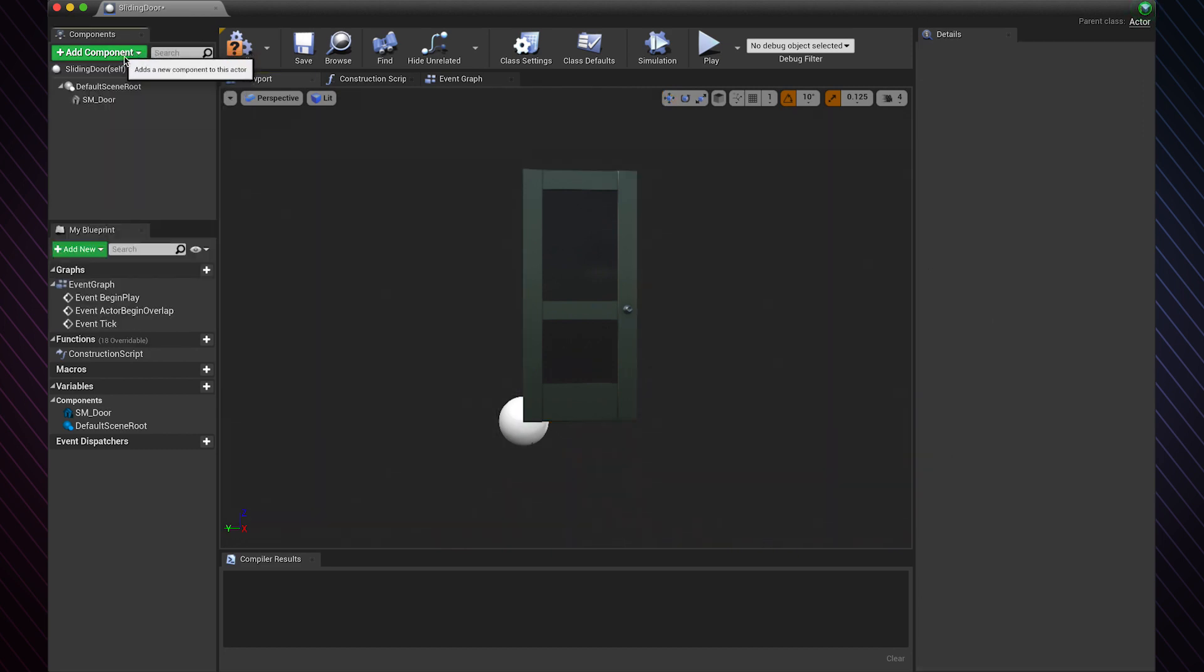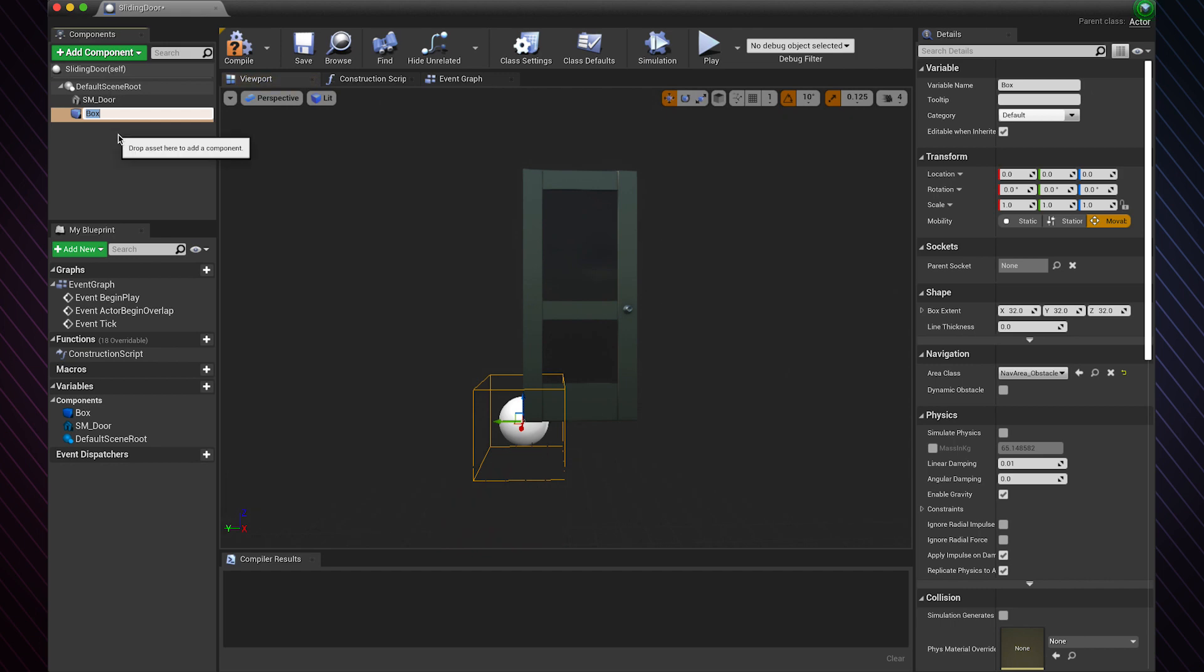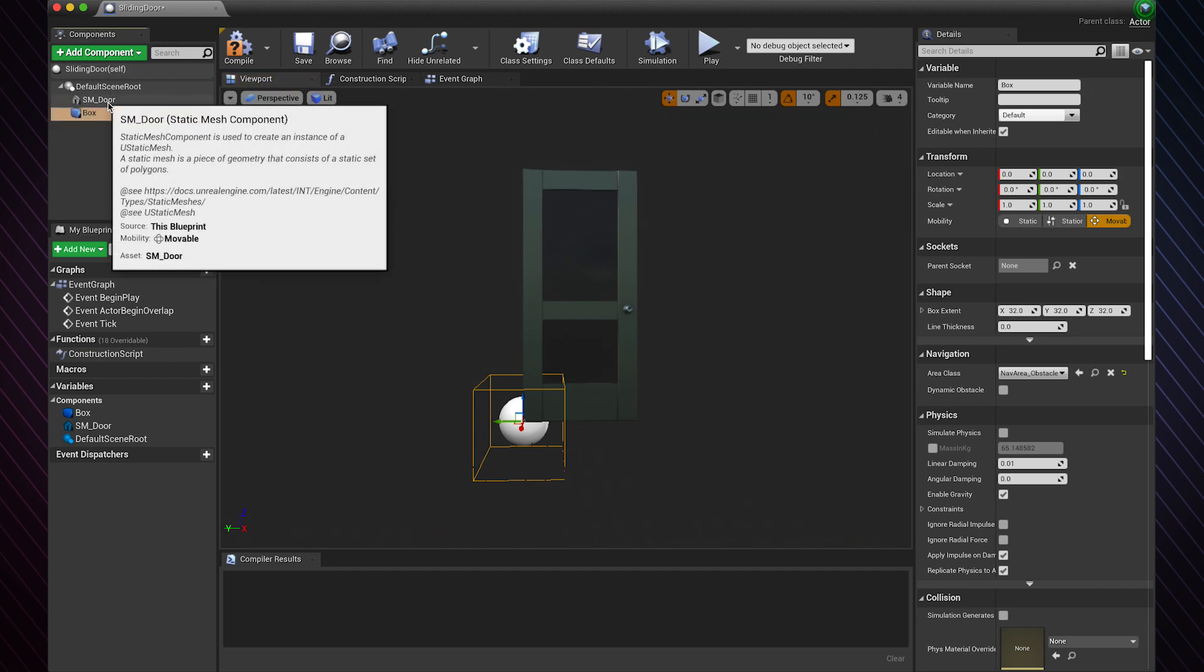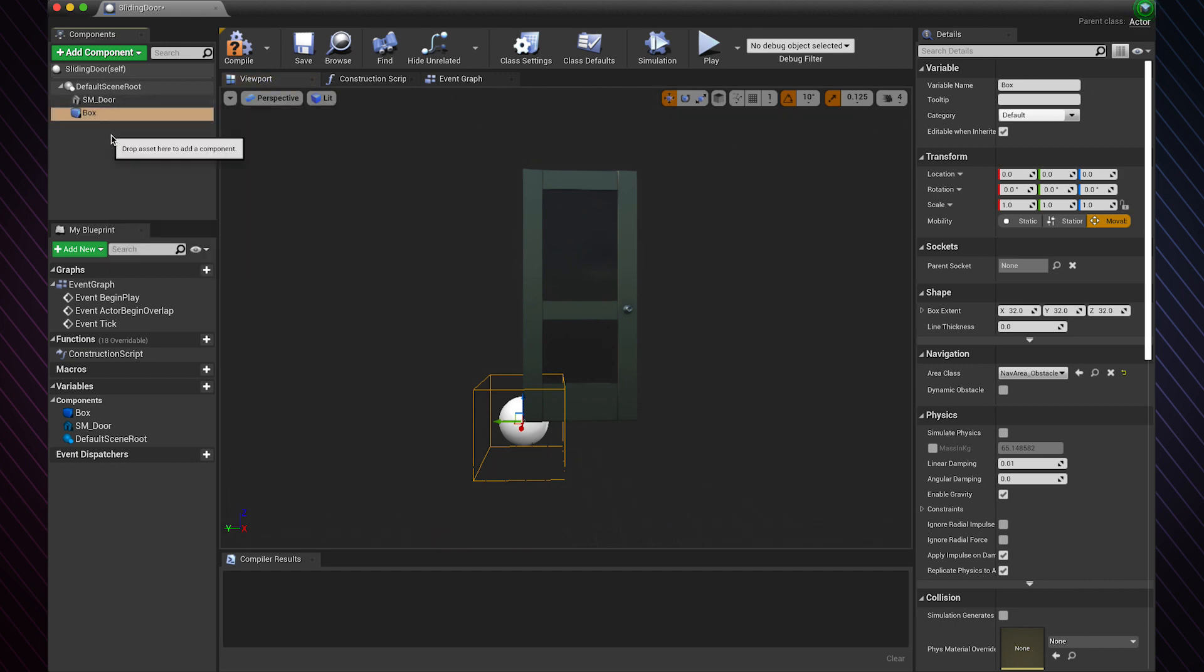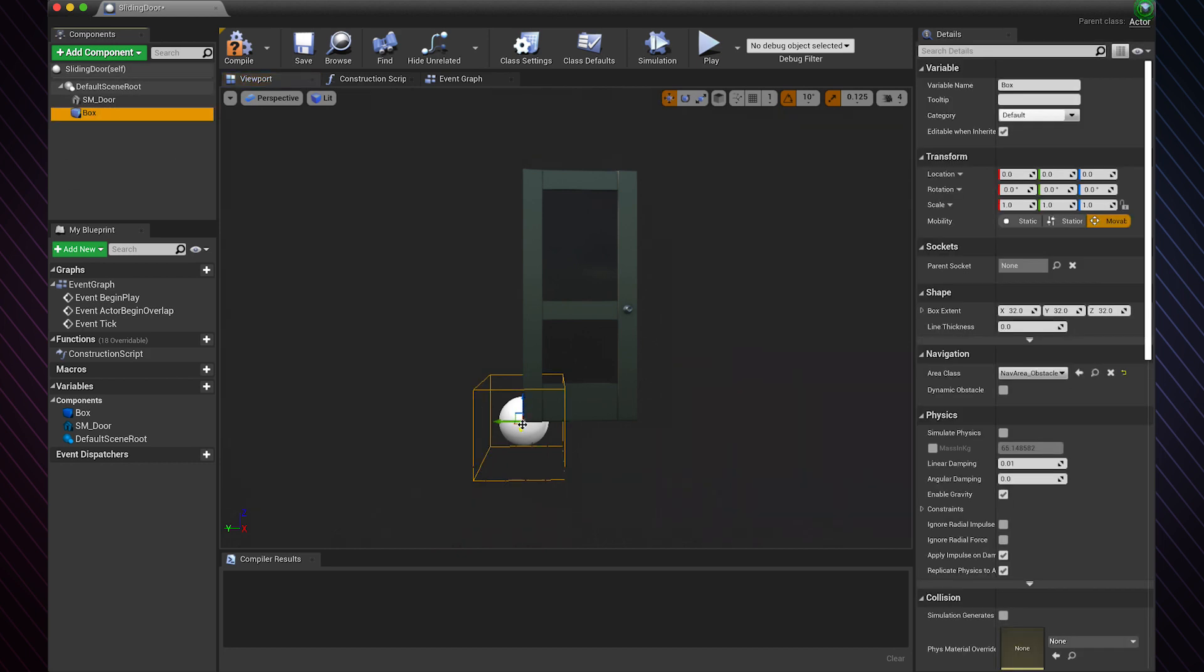Let's keep the name. Make sure it's not a child of the door because we don't want it to move with the door. So let's resize the collision area so it's appropriate.